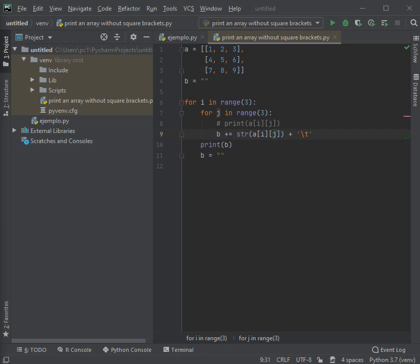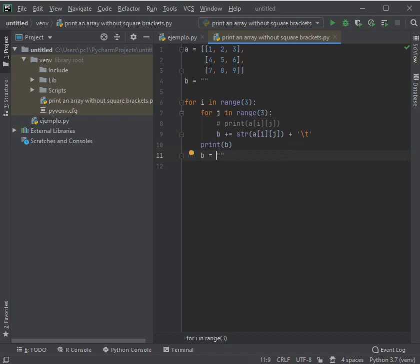Let's place this like this. Here we are going to give the order to print B.